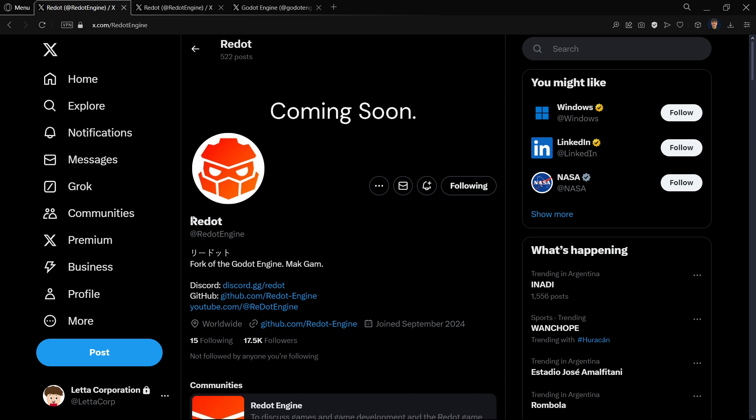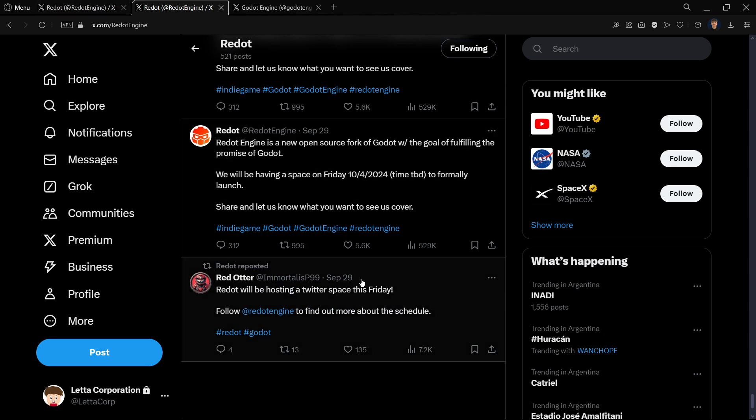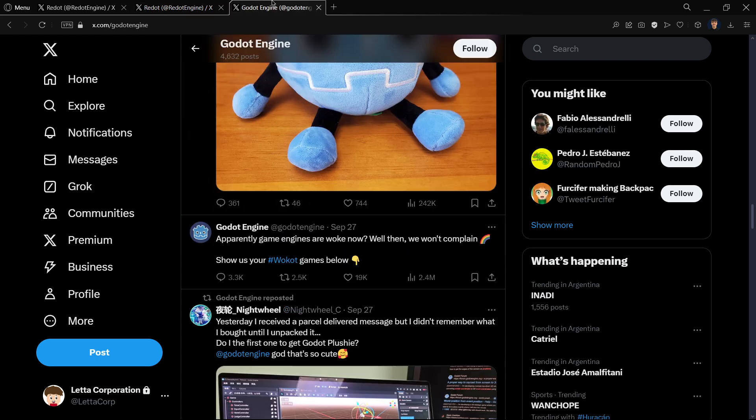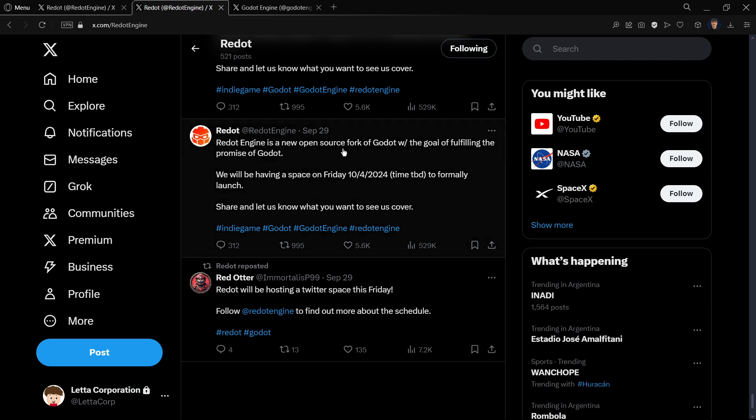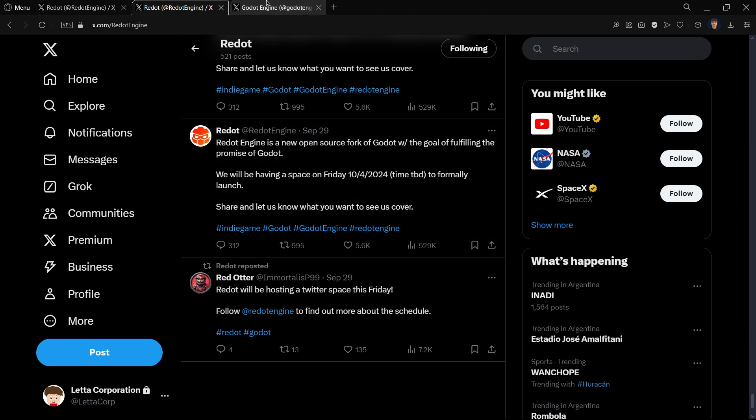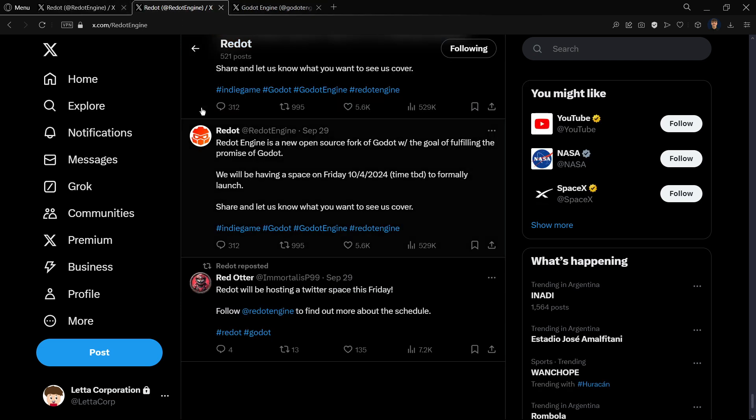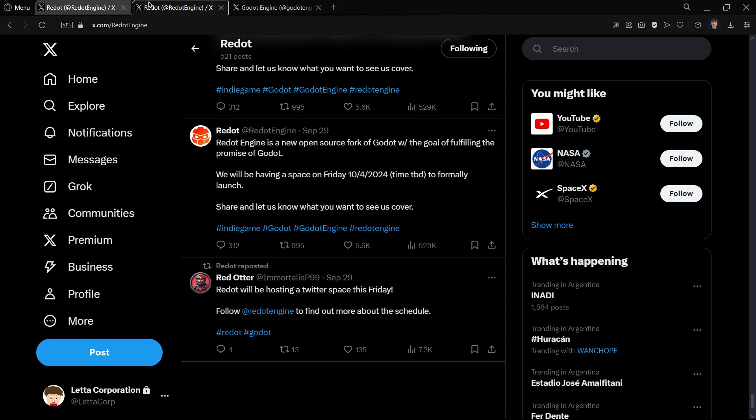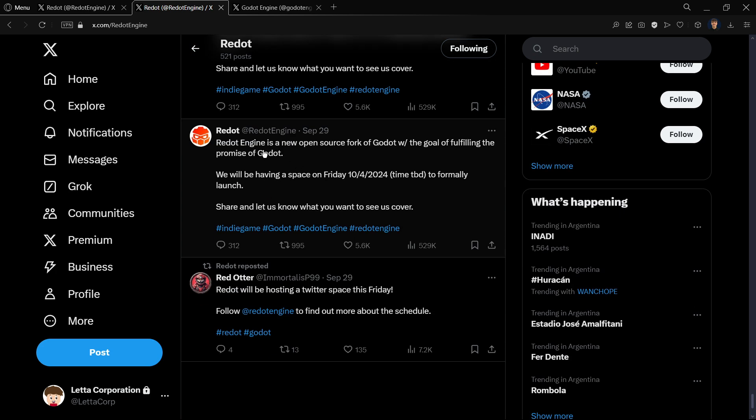We can see the number of followers that they have, and this is a pretty new account. As you can see, it was basically created on September 29, just two days after this post. So it's such a new account and they've got a massive following, which is amazing.